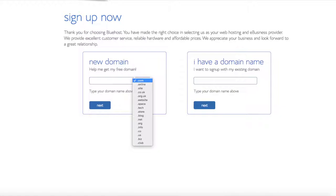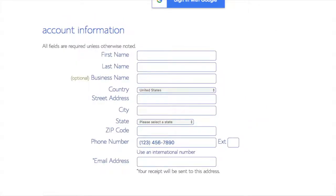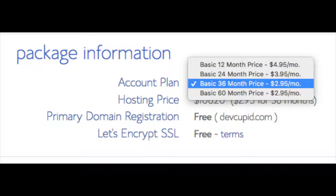Type in a domain and click the next button. You are now brought to a 'Create Your Account' page. This is where you will input your information: first name, last name, business name (optional), country and address information, phone number, and the best email for you, as you'll get a receipt of payment and a copy of your login credentials. Below that you will see package information and account plan.